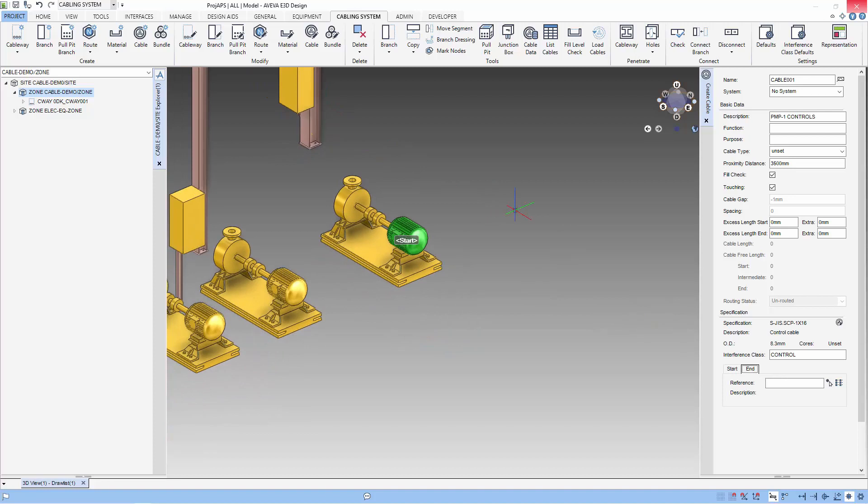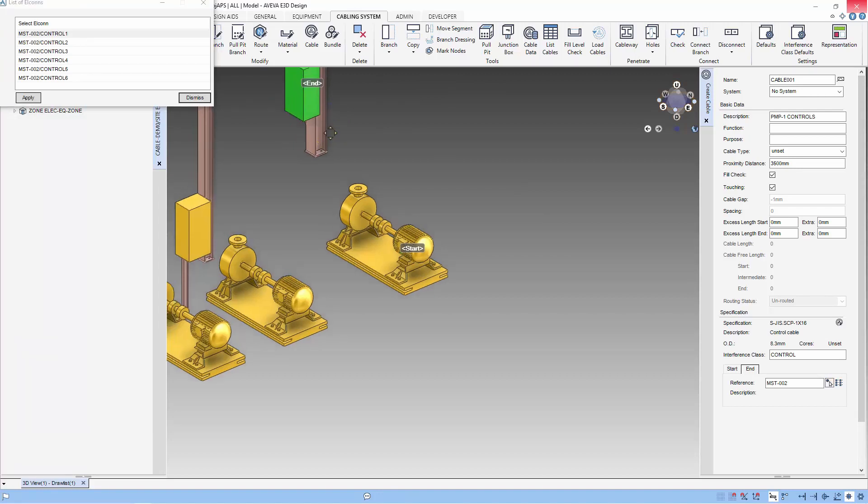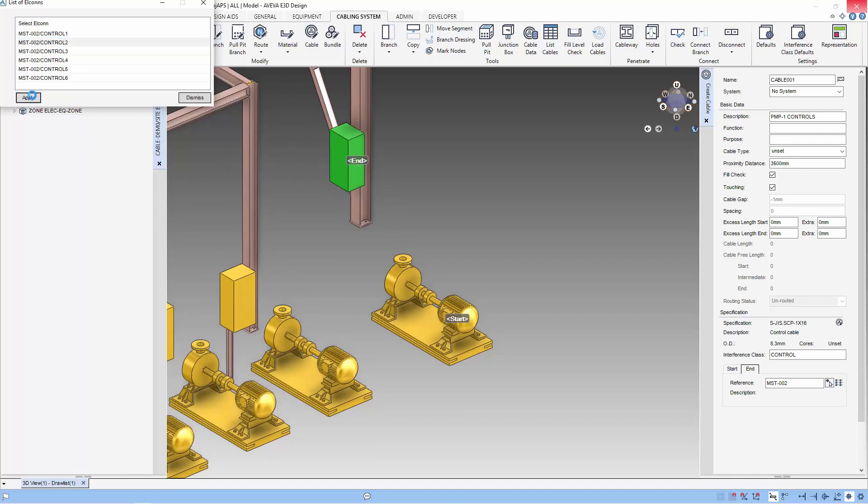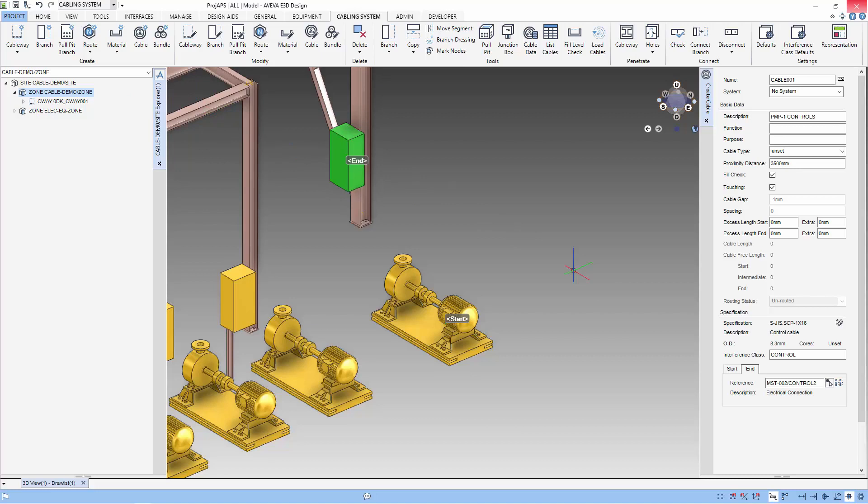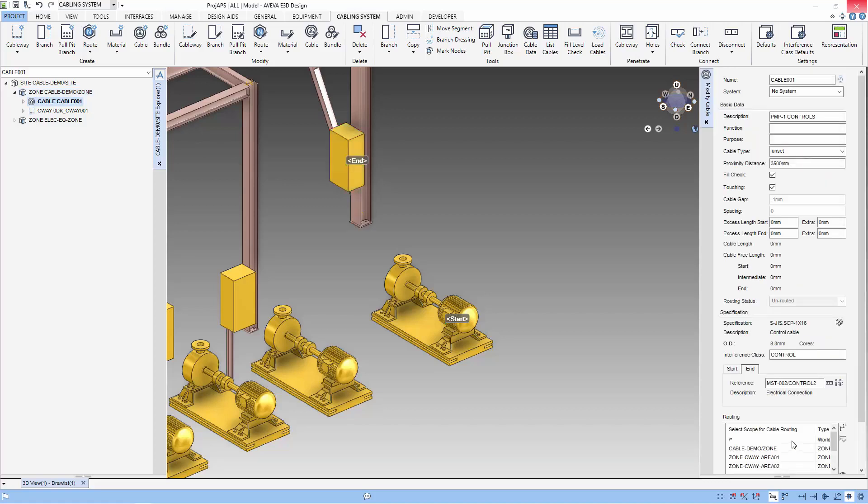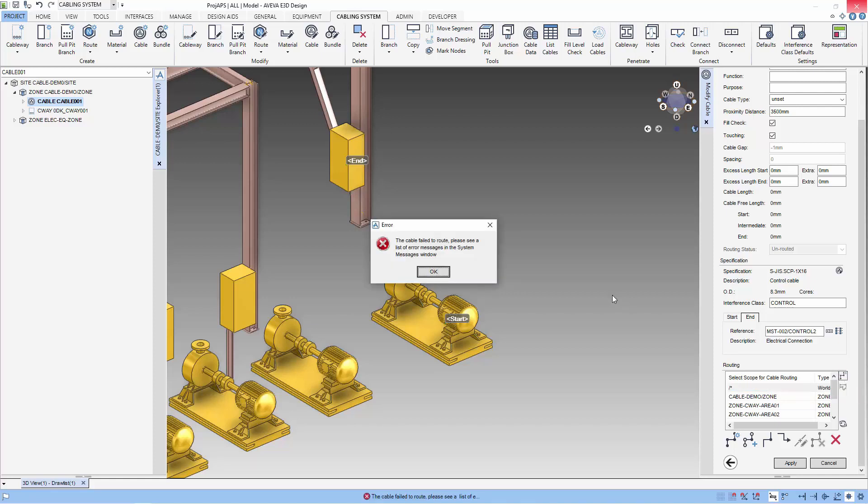We do the same thing for the junction box. We apply the changes and we are ready to route. We select the word as the dimension search and then we use auto route cable.